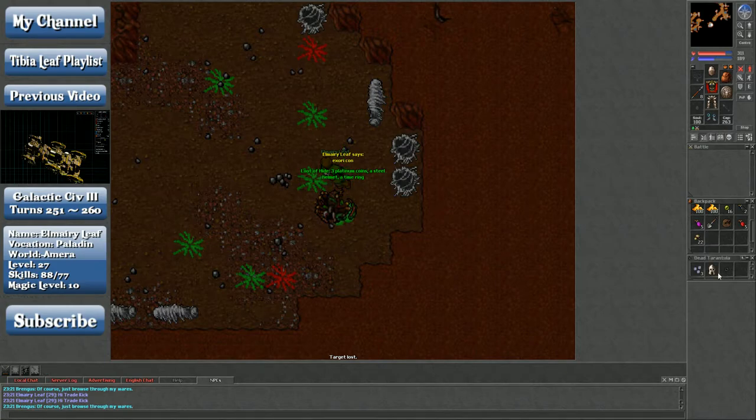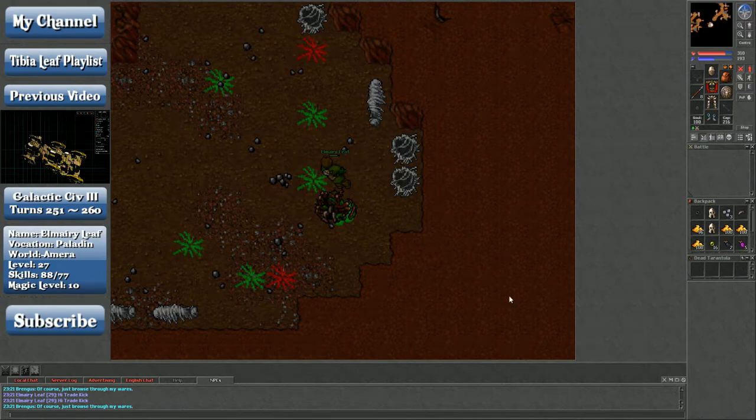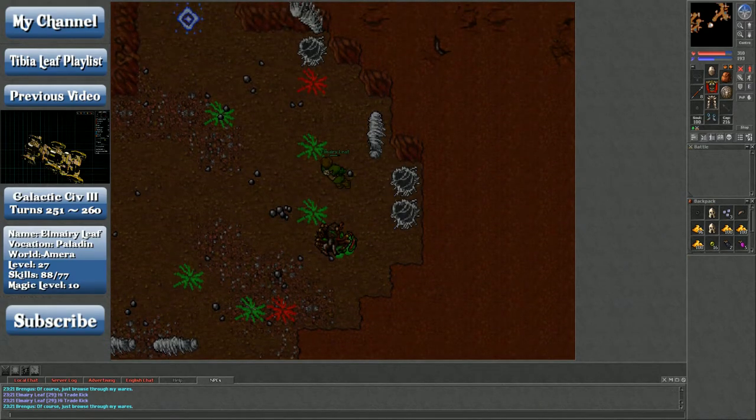Steel Helmet, three Platinum Coins, and a Time Ring. Are you kidding me? Hold on a second.